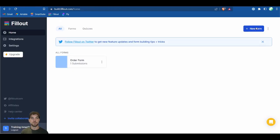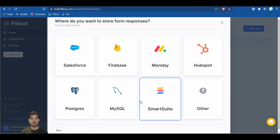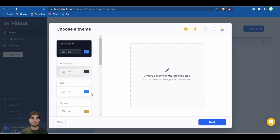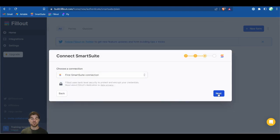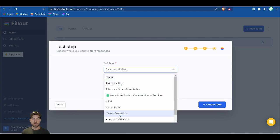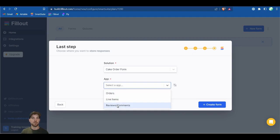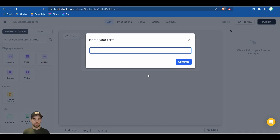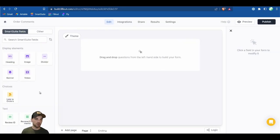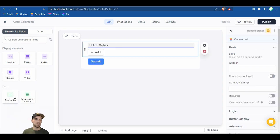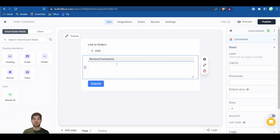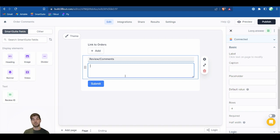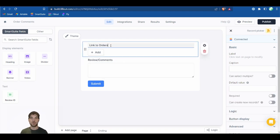Go back into Fill-out and create a new form. Click new form, make a new connection, click another integration, select SmartSuite, and pick the same theme. The connection should already be made. Select the Cake Order Form solution, and this time select Reviews. Create the form and call it Order Comments. From the left side, bring in the link to orders and the reviews and comments fields.